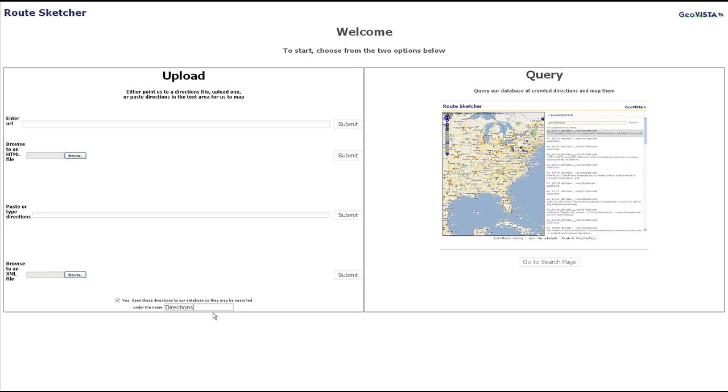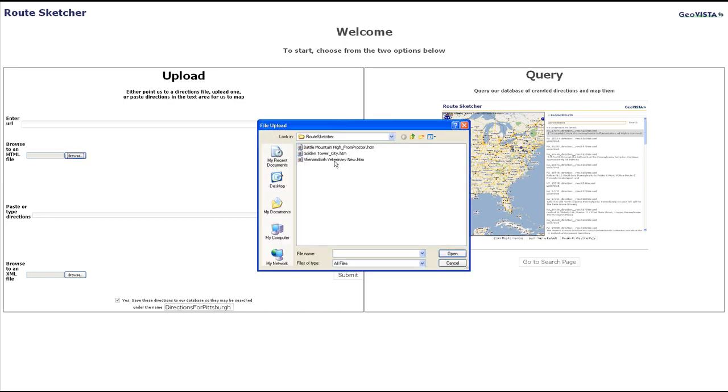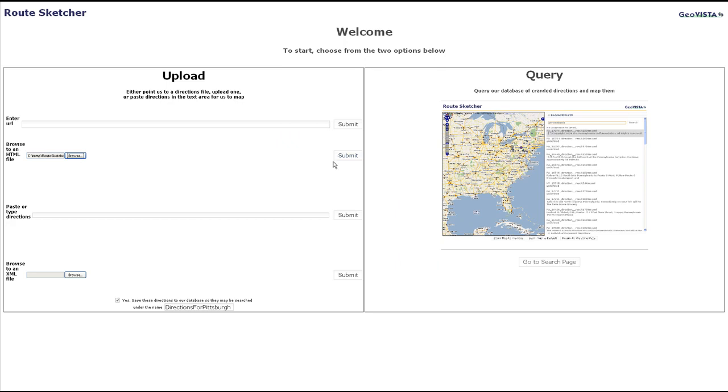Here, an HTML document with directions is uploaded. It is processed by a machine learning based classification algorithm that correctly classifies the document as containing directions.